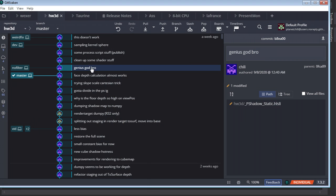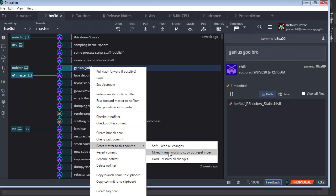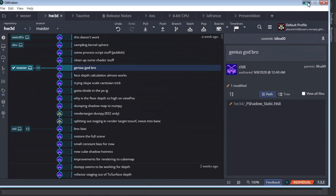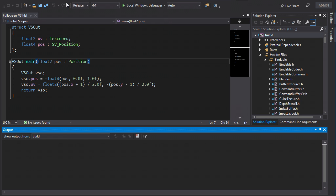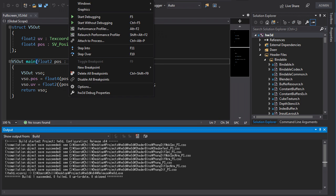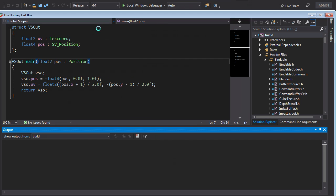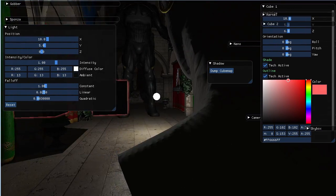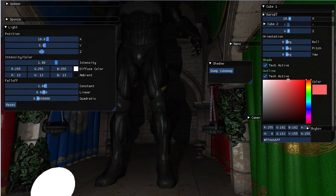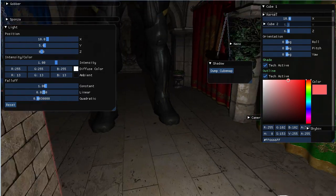But before we build, we're actually going to do that, reset the commit, and now we're going to build. Now we're going to run, and we're going to see that the shadow works exactly as you would like. Beautiful, amazing shadowing here.